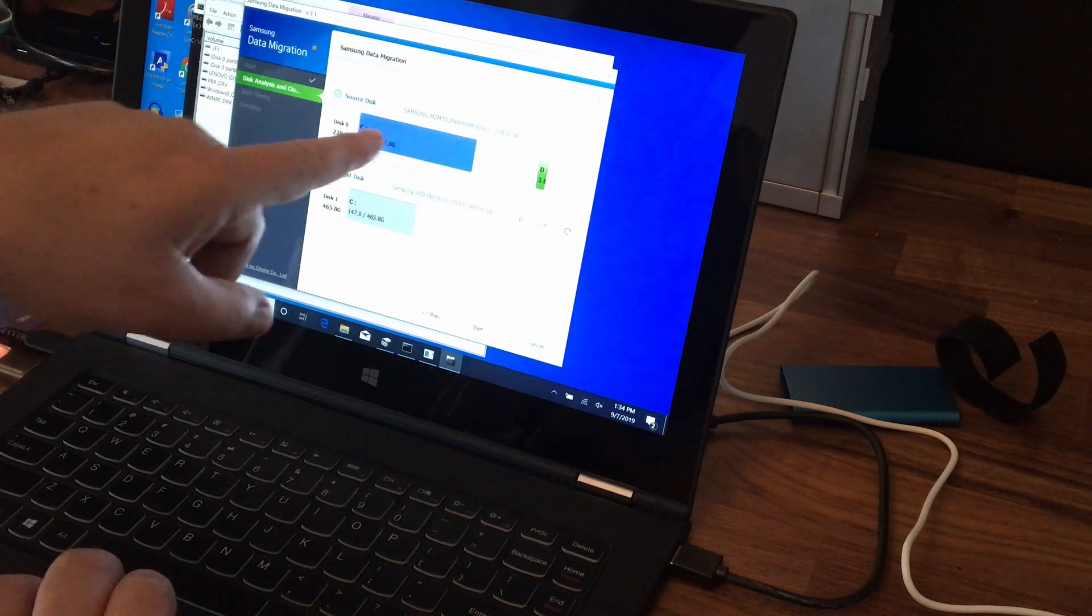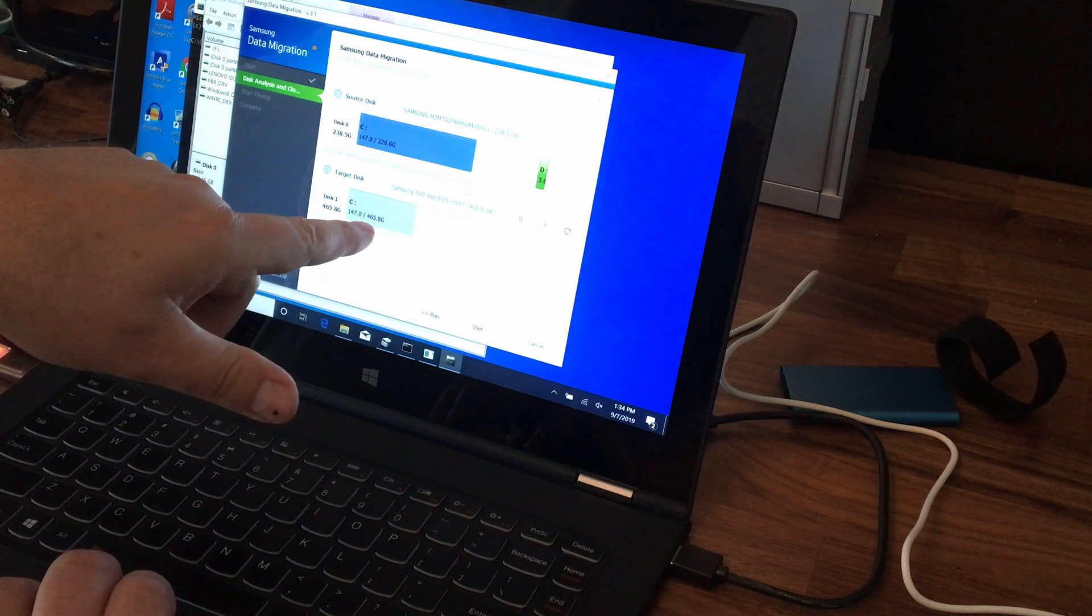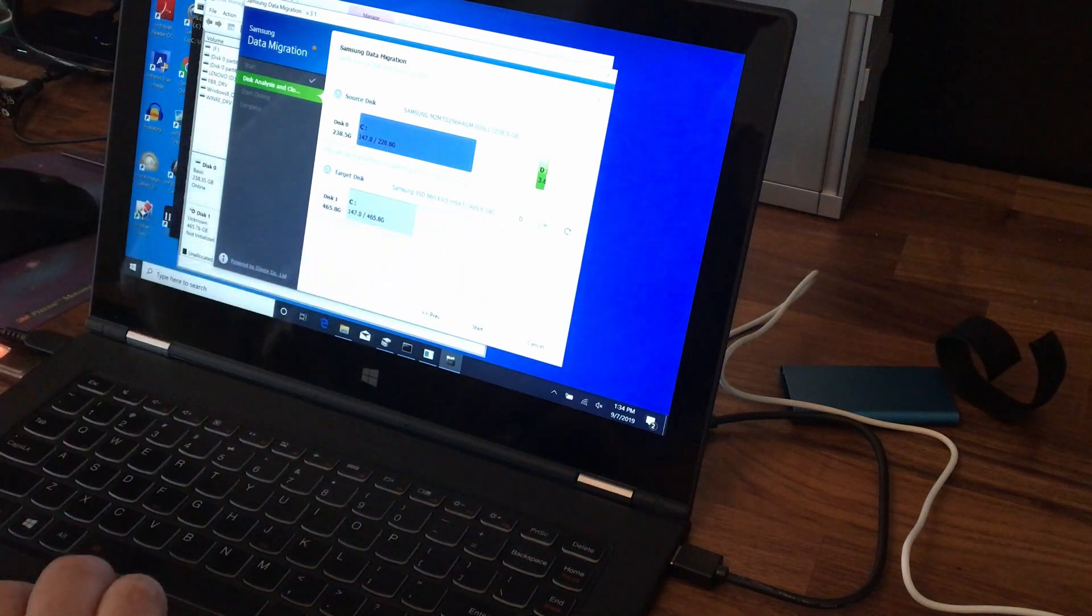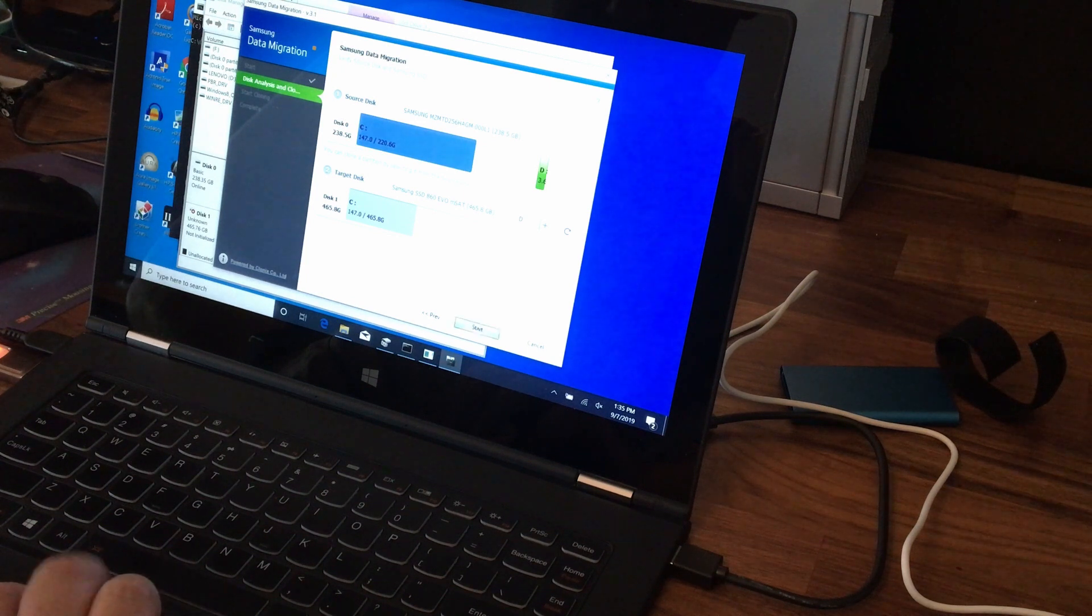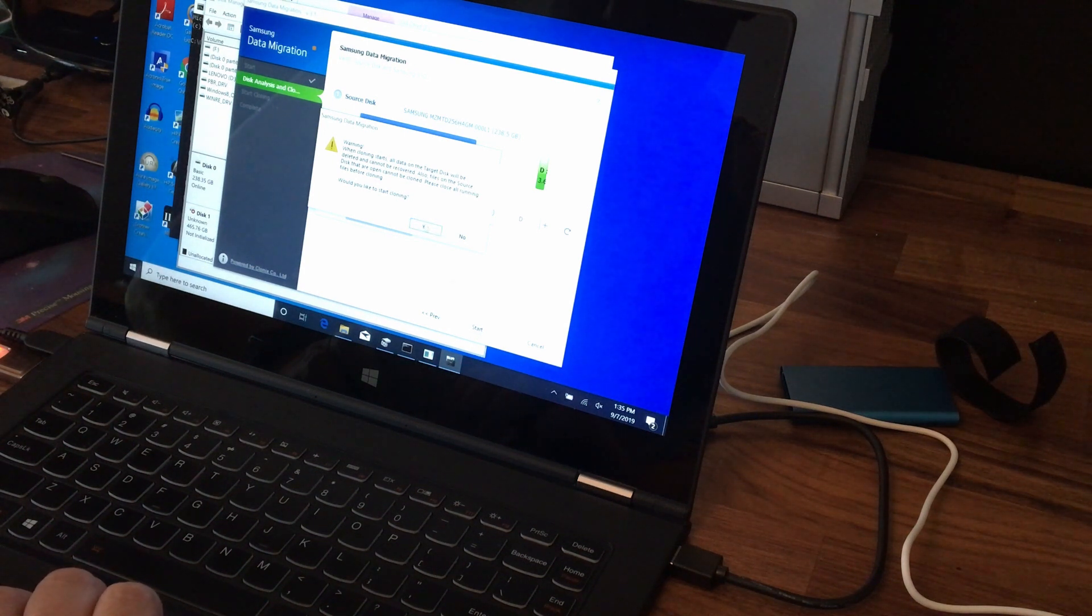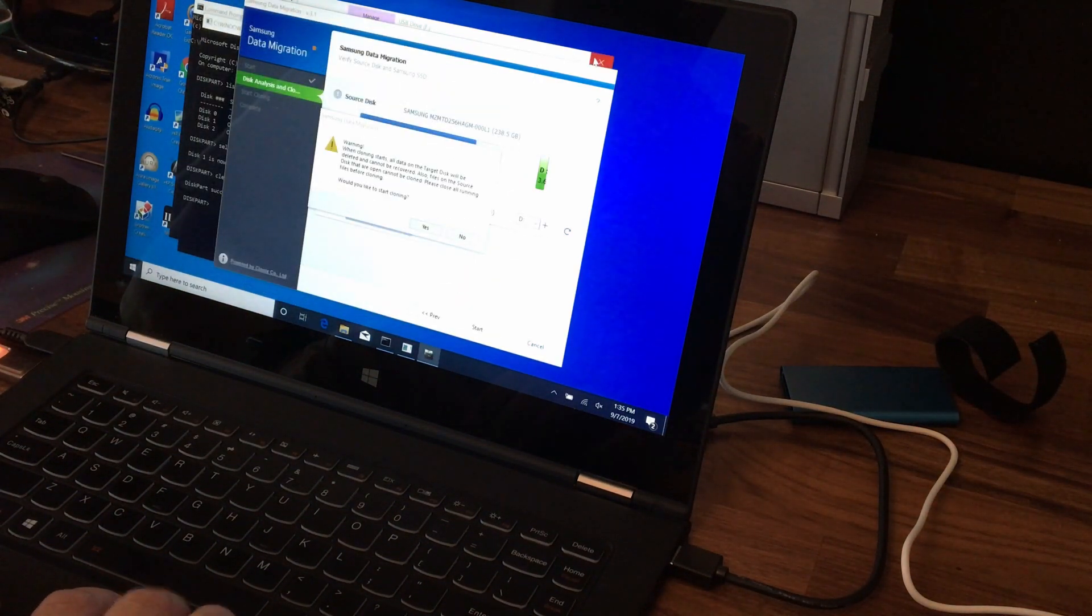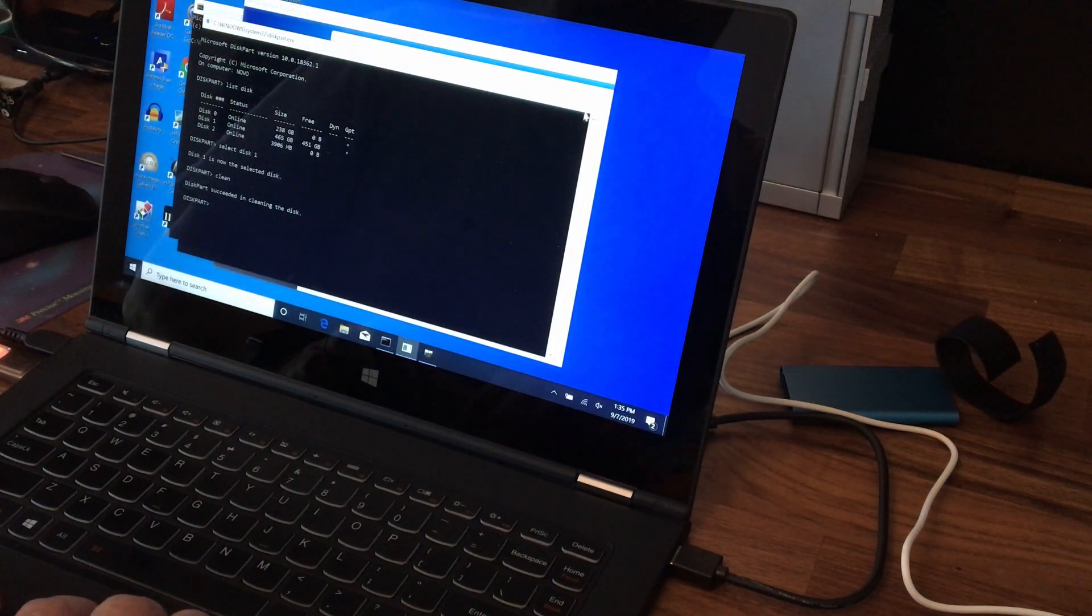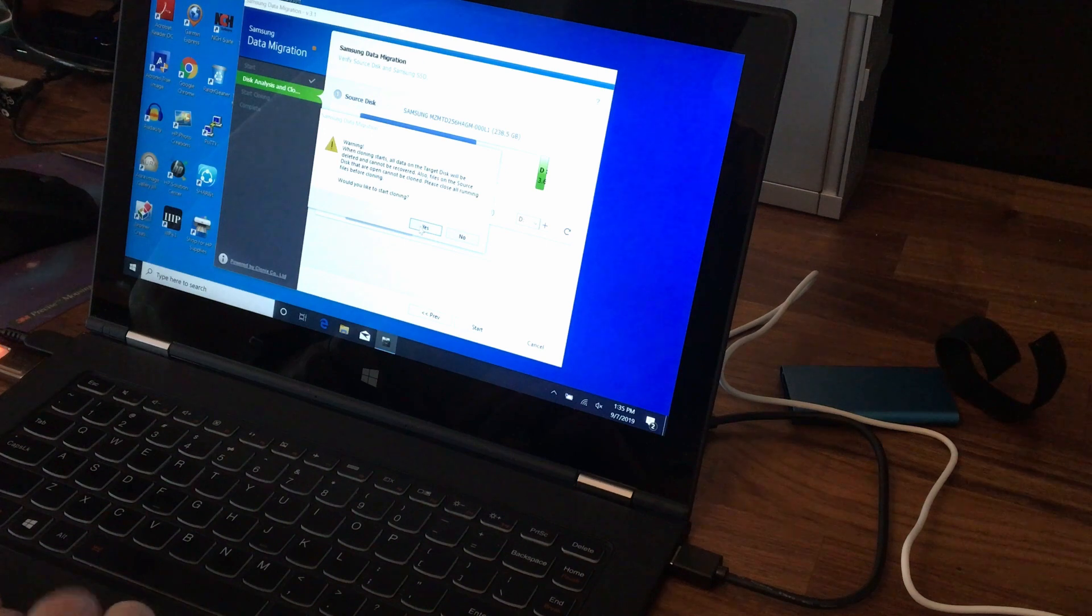Okay. My source disk is the 238. My target disk is the 500 or 465. Okay, that's what I need. Let me close everything up before cloning. Yes, I would like to start.